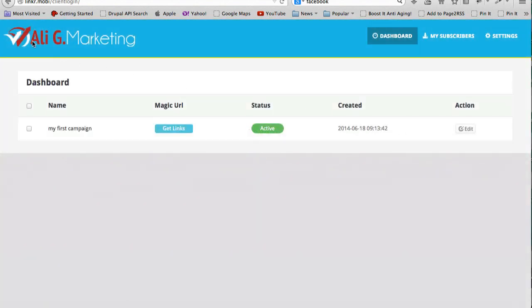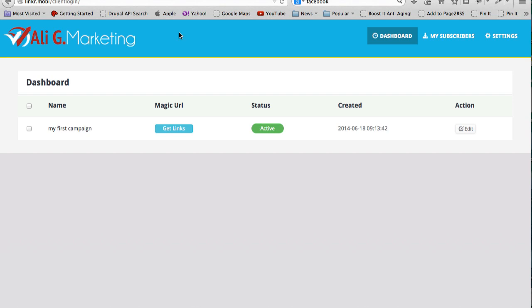So the client has no idea that this is Social Marketing Suite. And when he logs in, this is what he sees. The logo which is, in this case, Ali G Marketing that I uploaded.